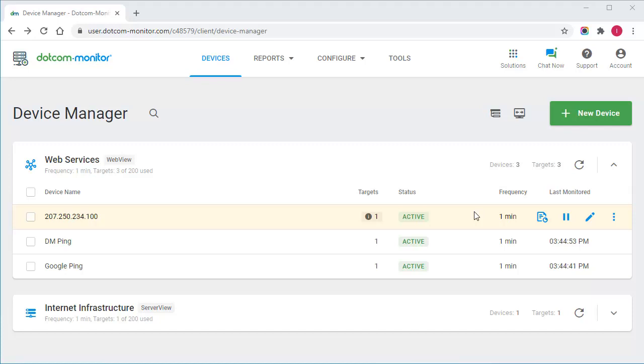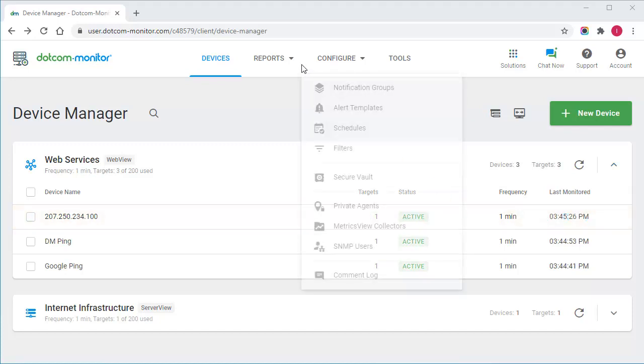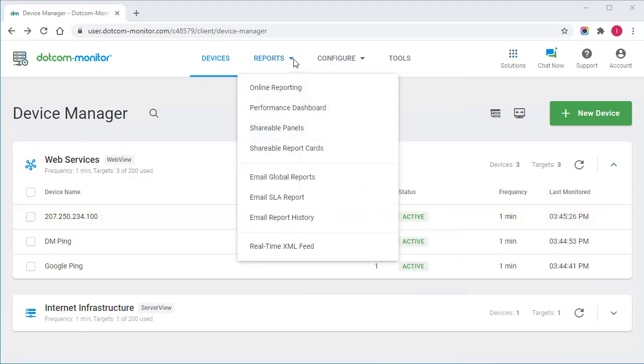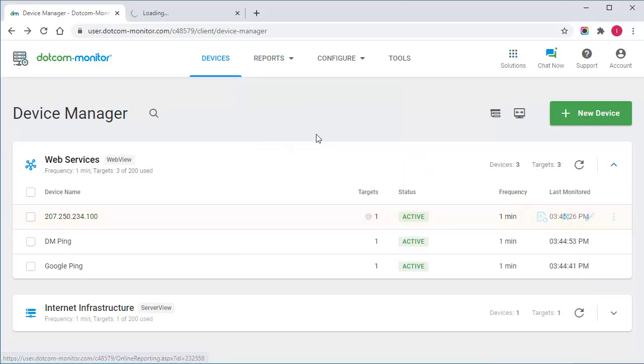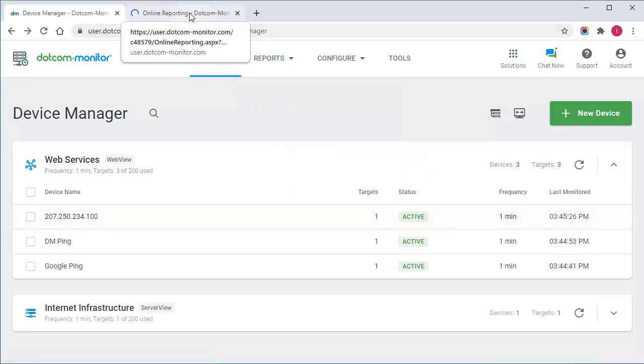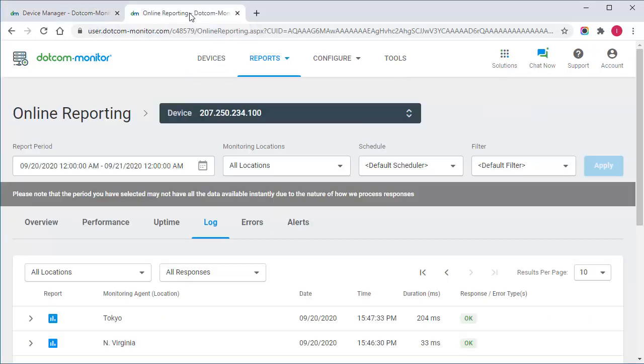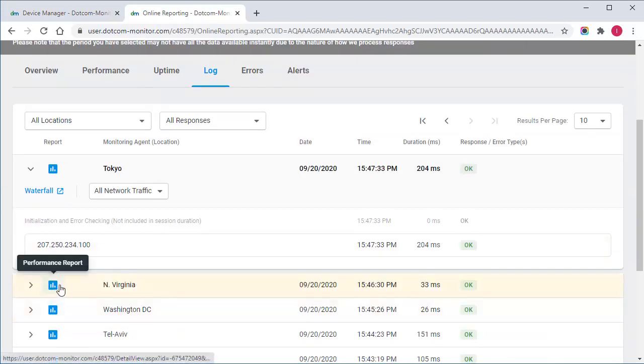I'm going to show you how to retrieve the monitoring data in Dotcom Monitor. There are plenty of report types available. We can pull the online report to view monitoring session details, other statistic data, and interactive charts.